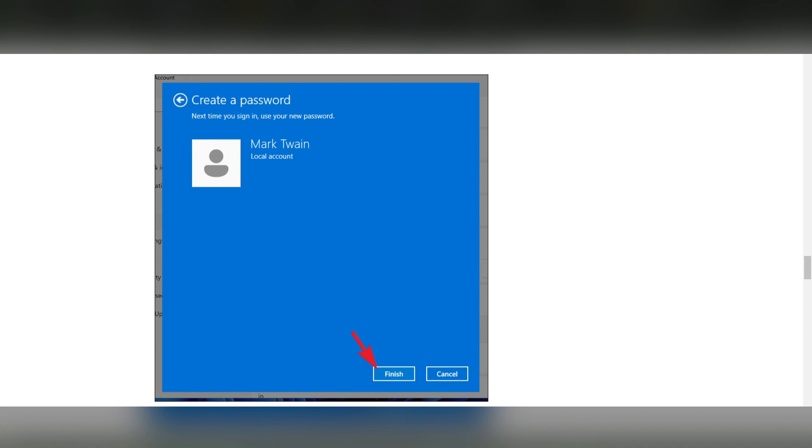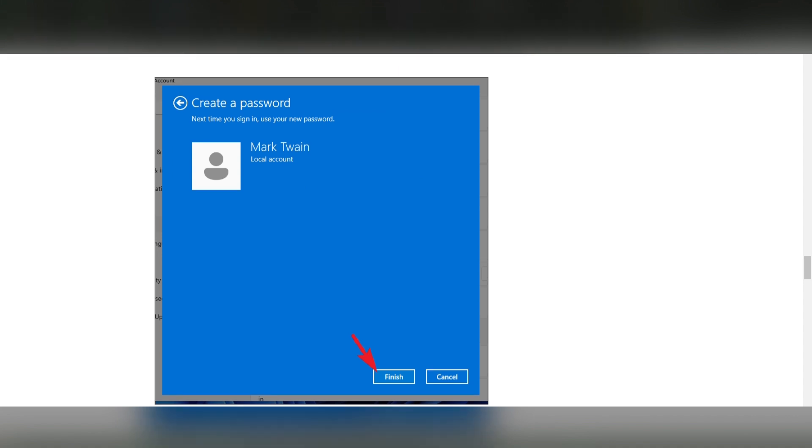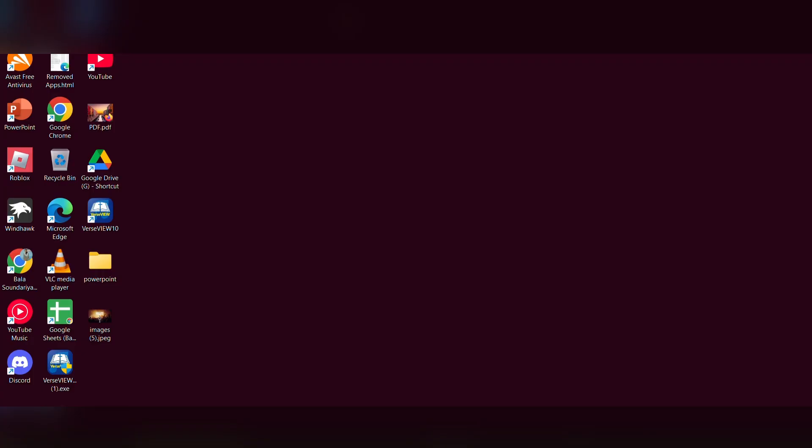Once done, you have to click on Finish. Once you click on the Finish button, your password is set. Like this, you can set the password on your HP laptop PC. I hope it will be useful for you. Thanks for watching, please do like, share, and subscribe to our channel.